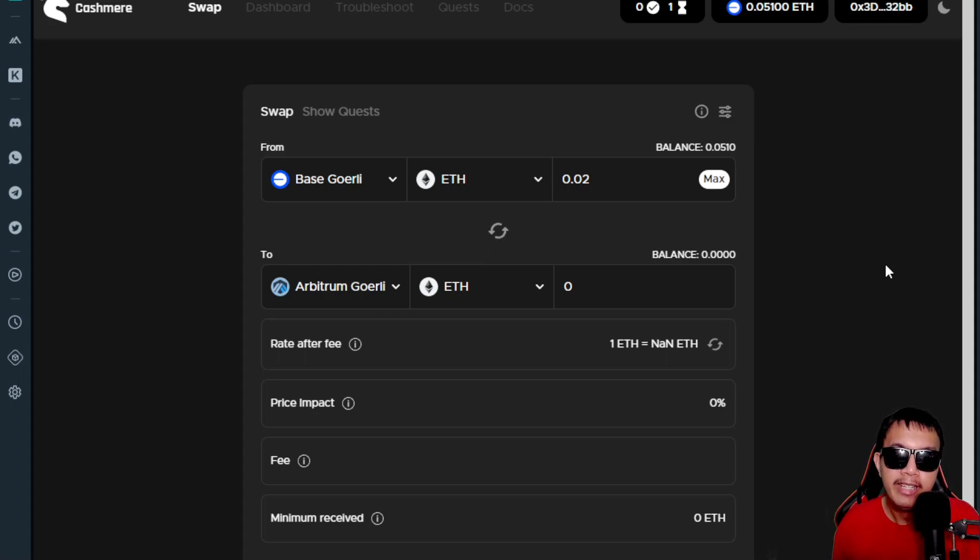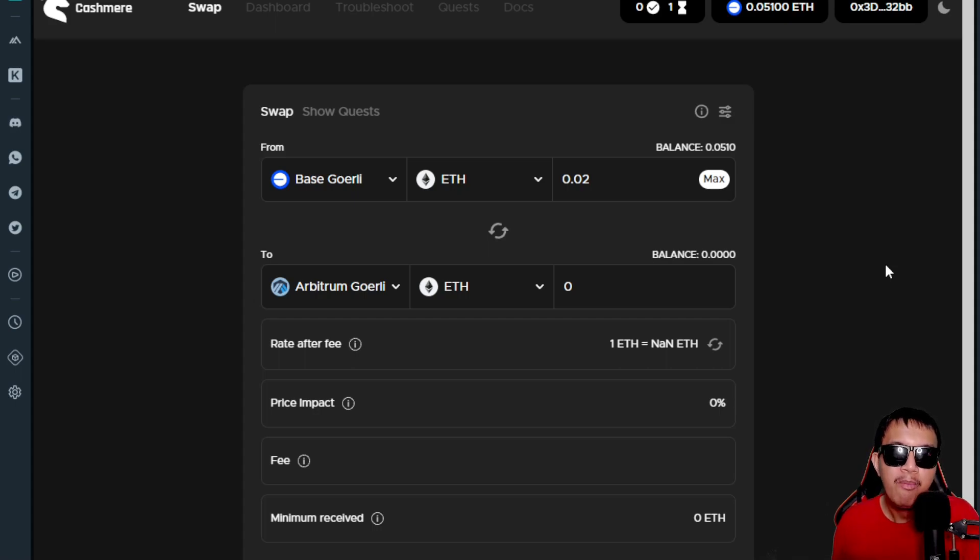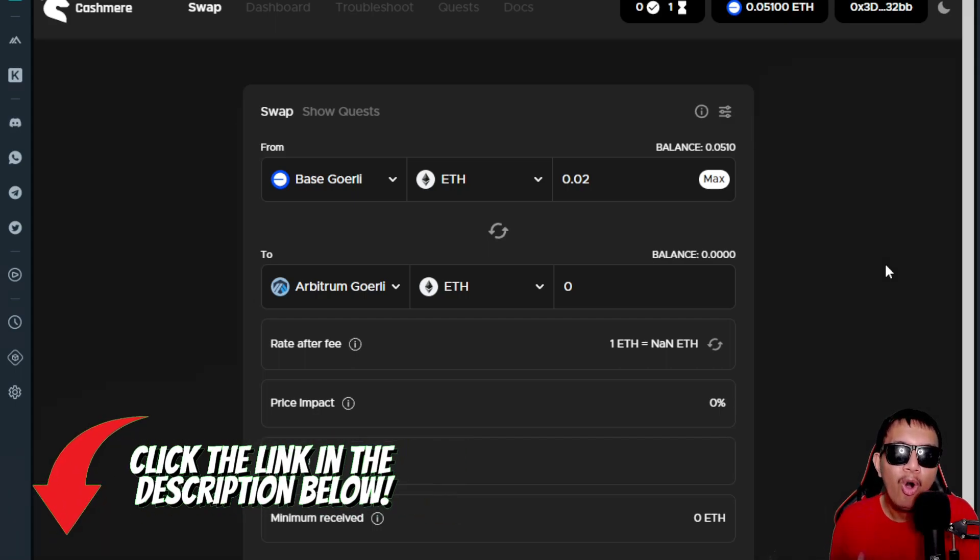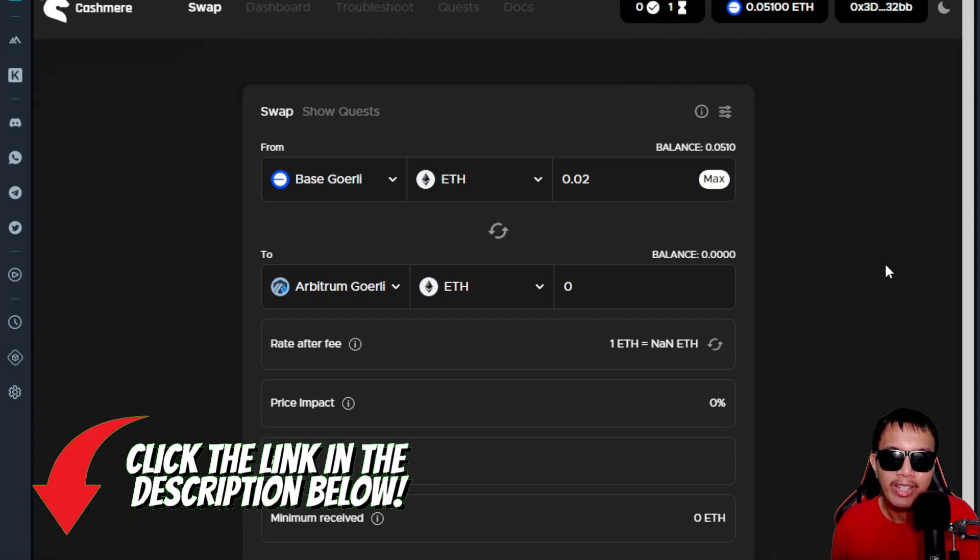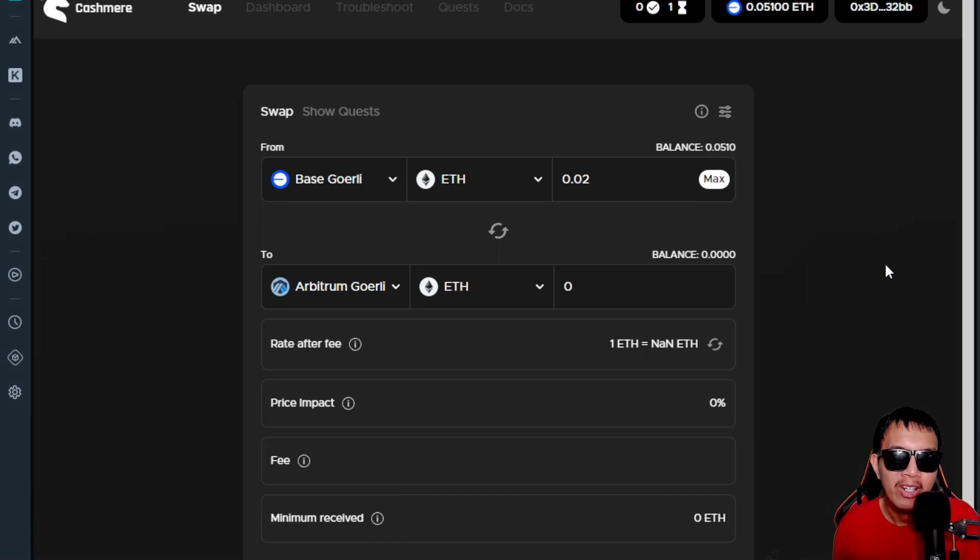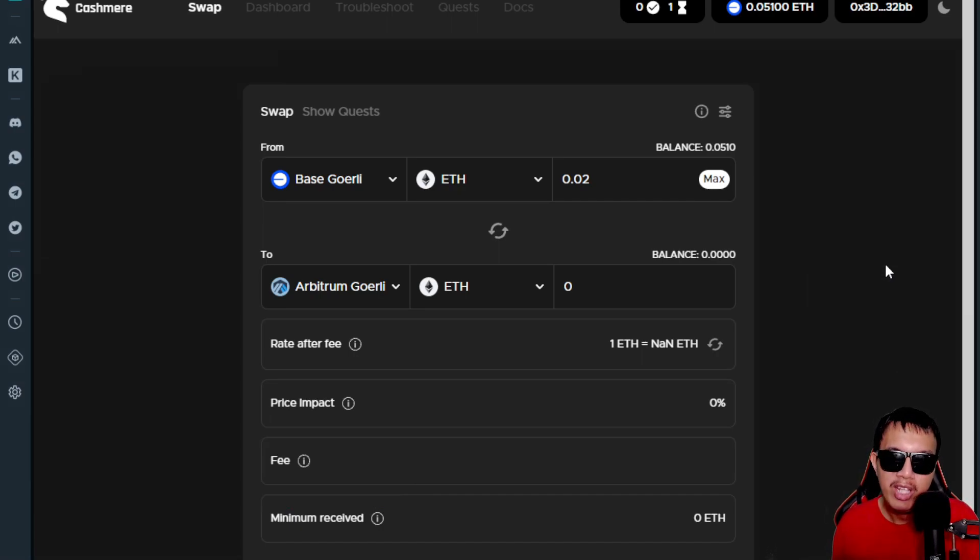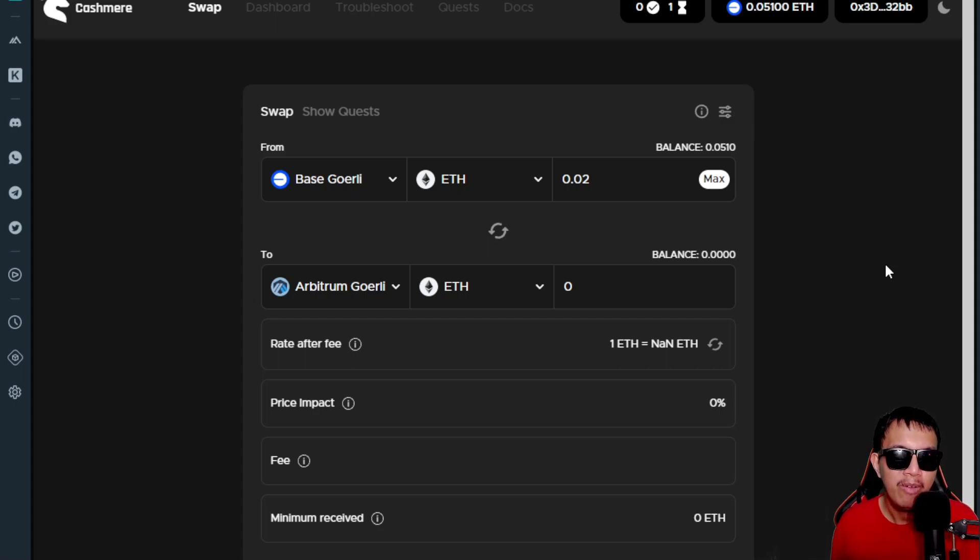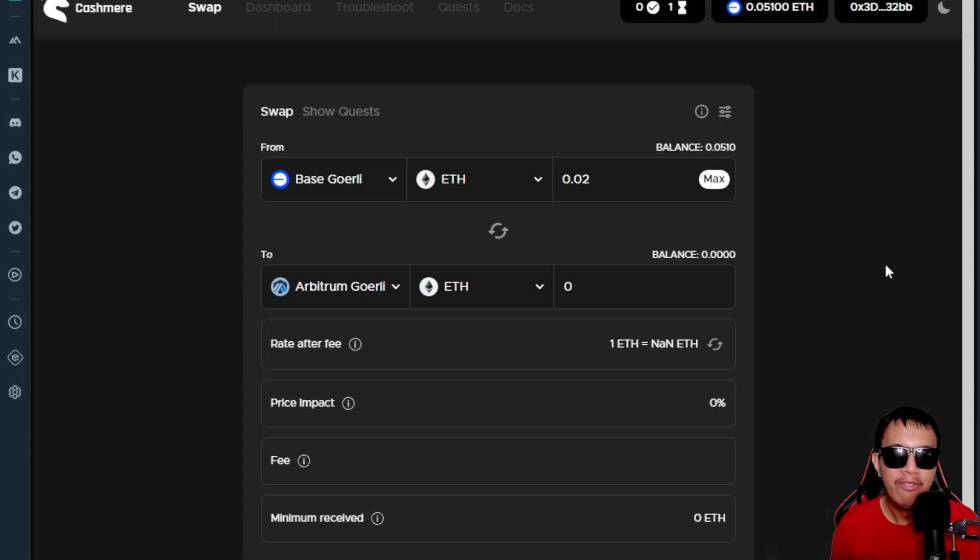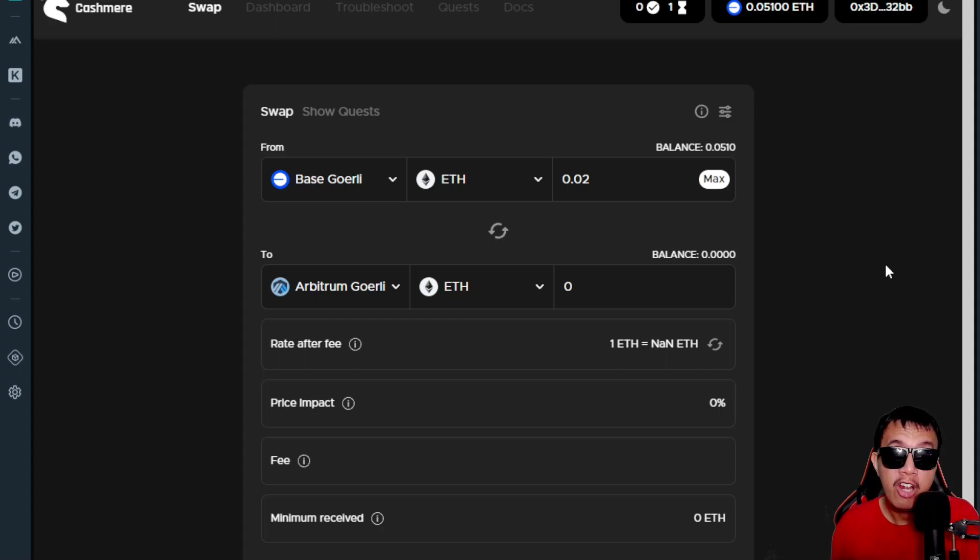If you want more information, all of the resources that you needed to get started in doing the testnet task right here on Cashmere Labs is just right here on the video description. Hopefully this video of mine helps you a lot, and I would really appreciate whatever feedback that you have right here in this video. If you have any questions, don't hesitate to share it right here in the comment section.